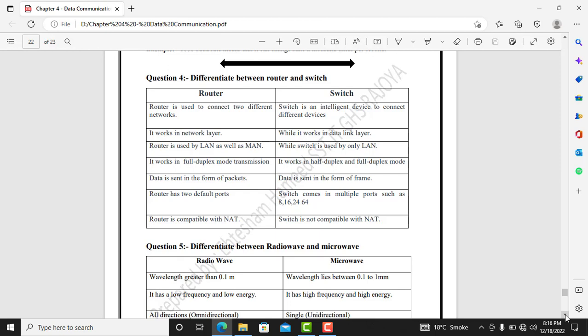Data in a router is sent in the form of packets, whereas in a switch data is sent in the form of frames. A router typically has two default ports, while a switch can have different numbers of ports — 8, 16, 24, or 64 ports. Router is compatible with NAT whereas switch is not compatible with NAT.